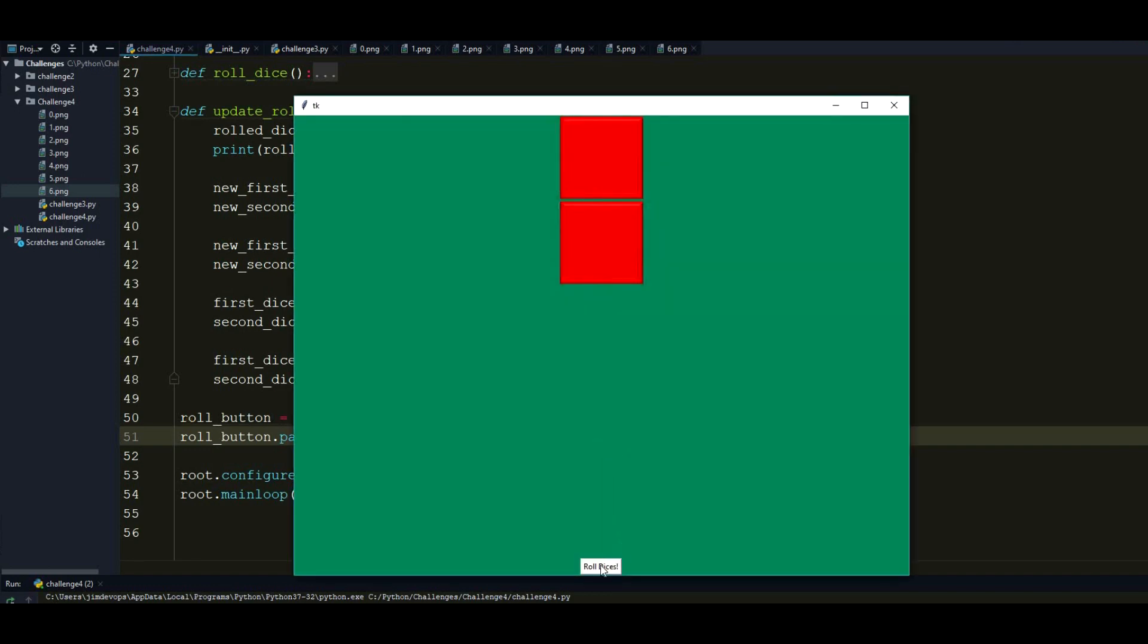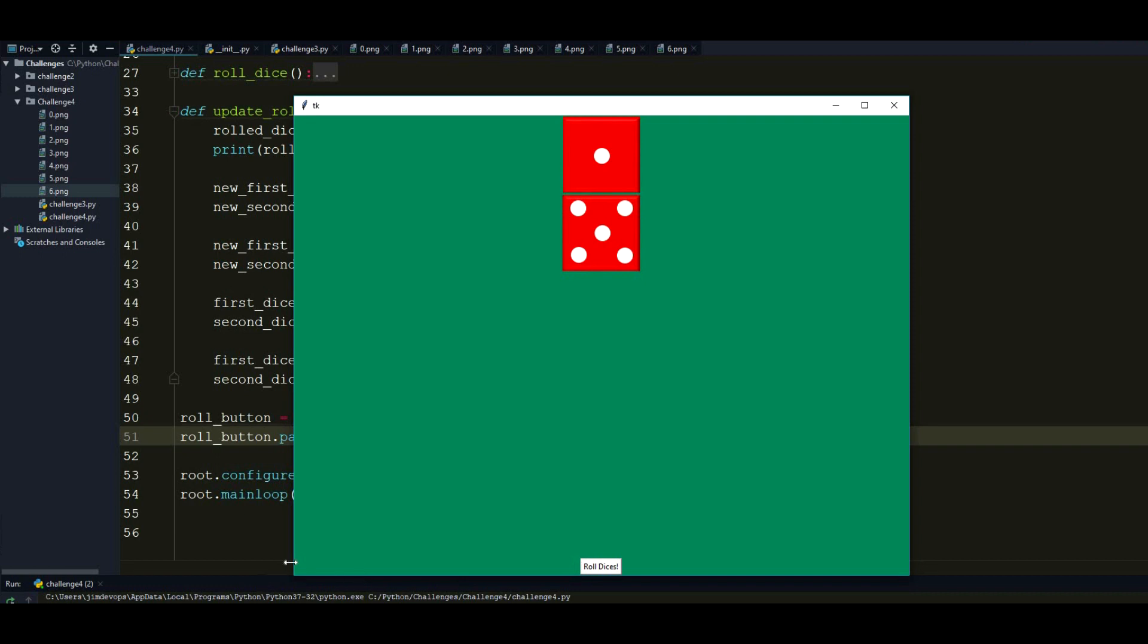So we have our little roll dices button right there. Let's click on it. So as you see, this is really beautiful. We changed the dices to what has been rolled.